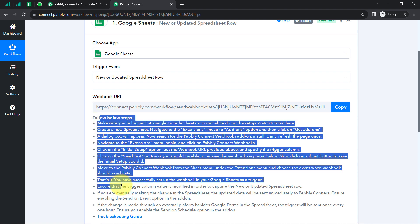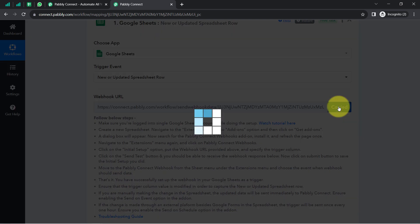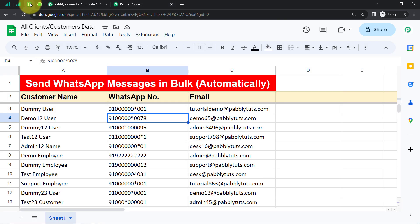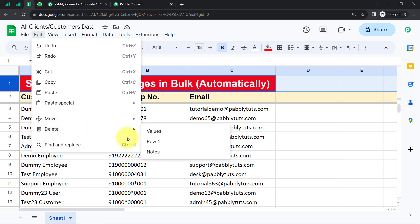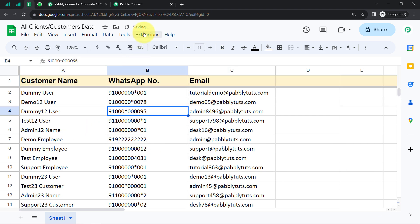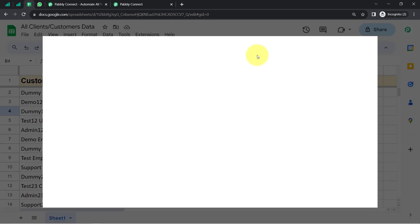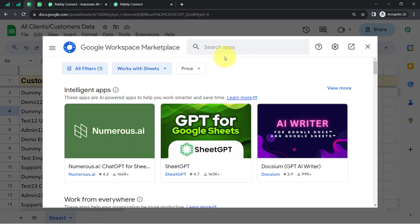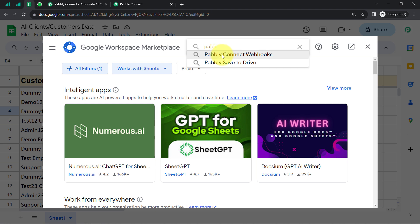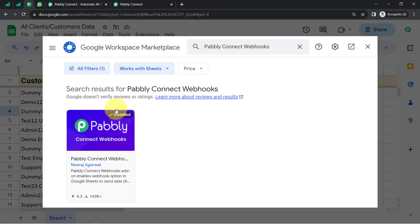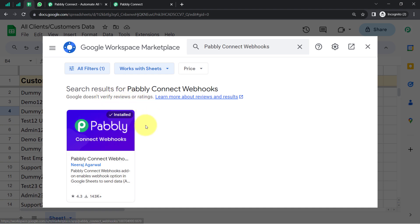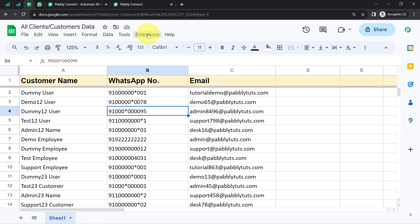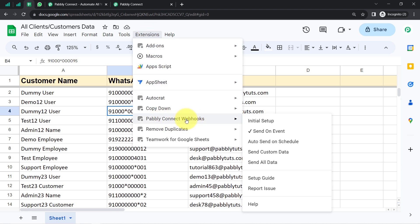As soon as you select the application and the trigger event, you will receive this webhook URL along with a few instructions. You will have to read these instructions carefully and follow them one by one. First, I will copy this webhook URL, then go back to my spreadsheet and click on Extensions, then Add-ons, then Get Add-ons. Here I will search for the Pably Connect Webhooks add-on. This add-on is already installed in my account because I have created automations previously. Whenever you are building this connection, you will always have to install this add-on first, and then click on Extensions to open the same add-on.